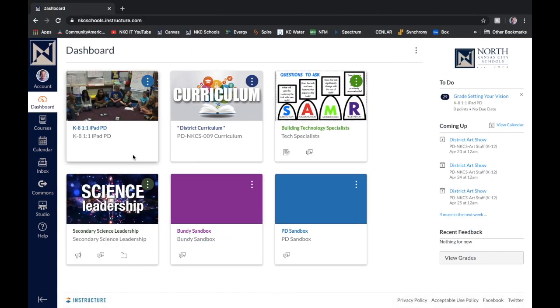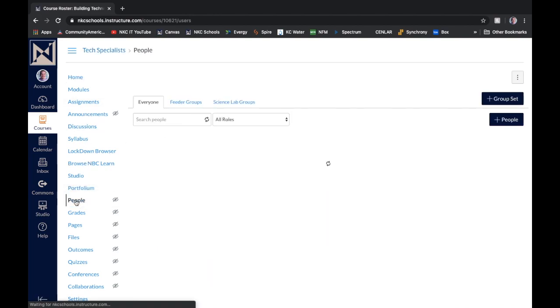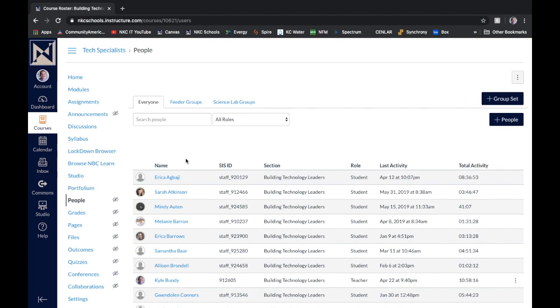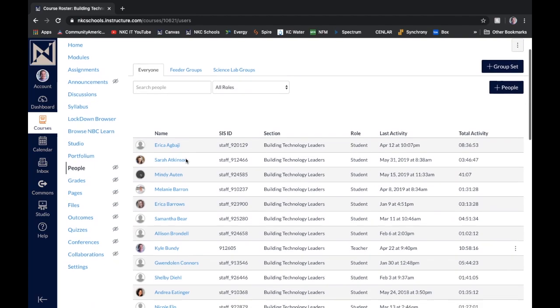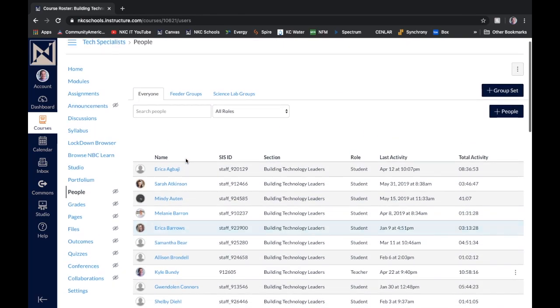So we'll go into our Canvas course, and I'll jump into one of my courses. And then I'm going to scroll down to where it says people. So here you can see everyone in the course, all of your students.